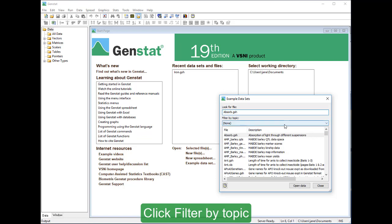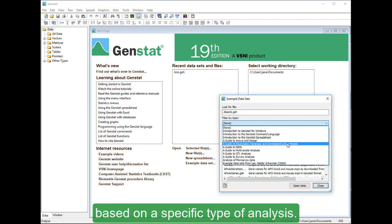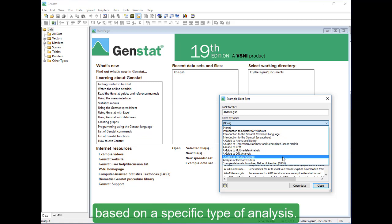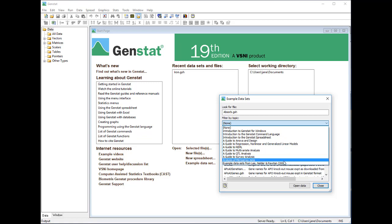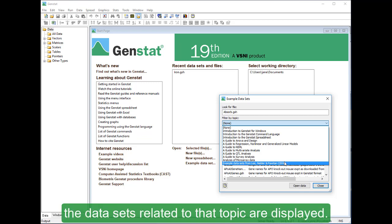Click Filter by Topic to search for an example data set based on a specific type of analysis. When you select a topic in the list, the data sets related to that topic are displayed.